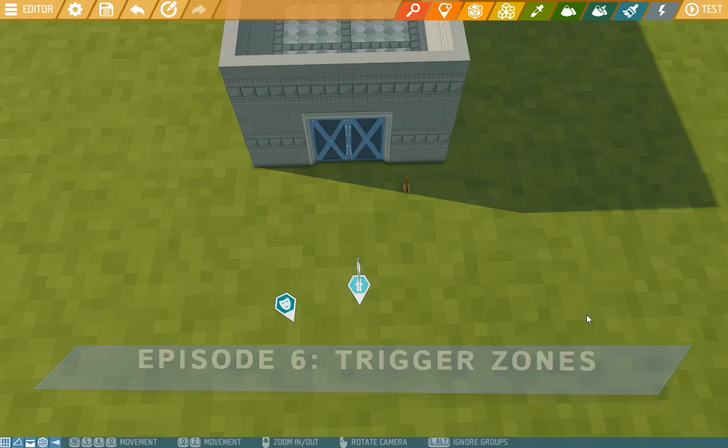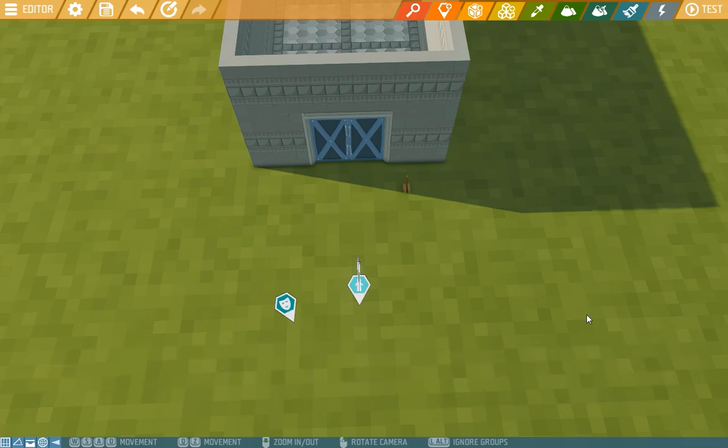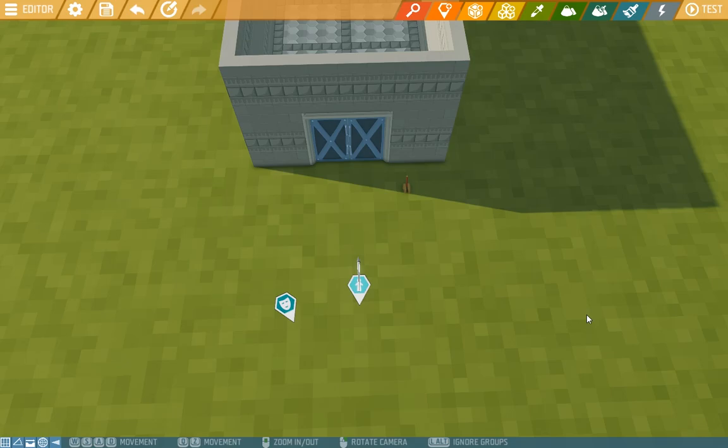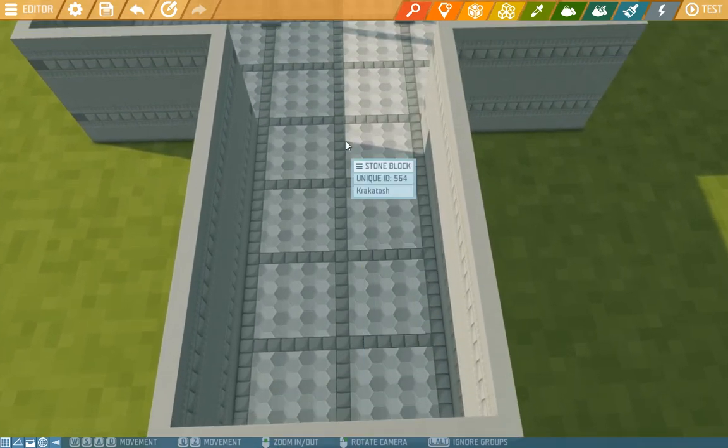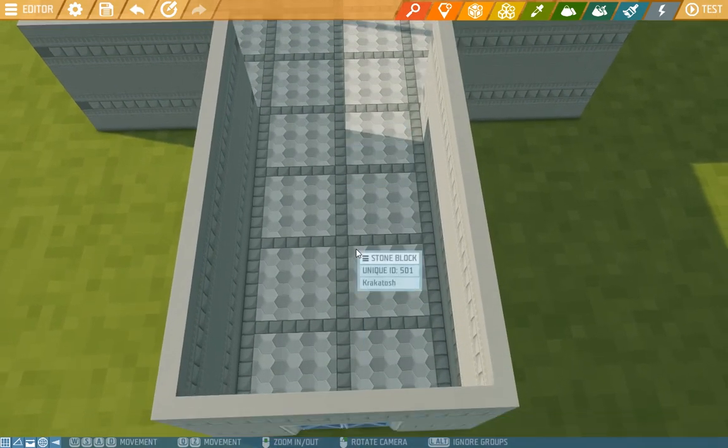Trigger zones are really useful when we want something to happen when a player arrives at a certain point. But it doesn't have to be just a player, it can also be a projectile, an item, or an animal. In our case we want to turn on lights when the player walks down this hall.